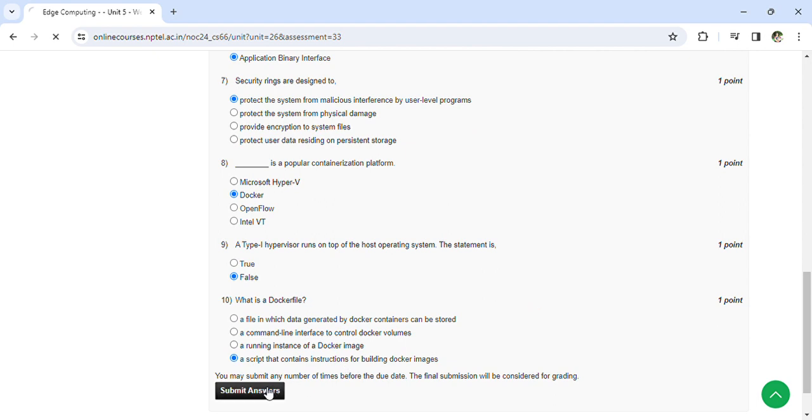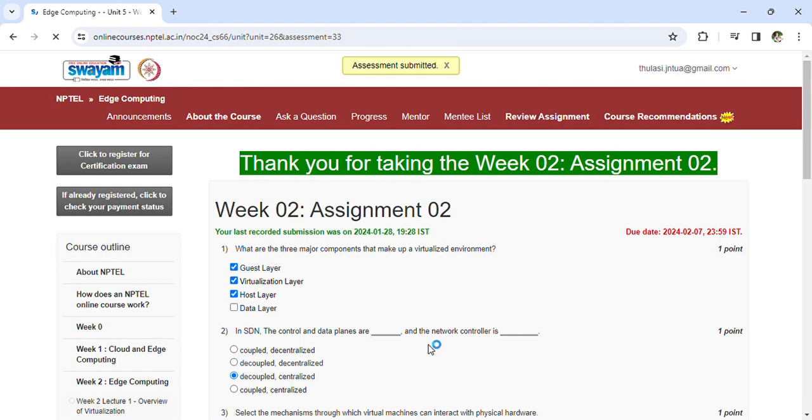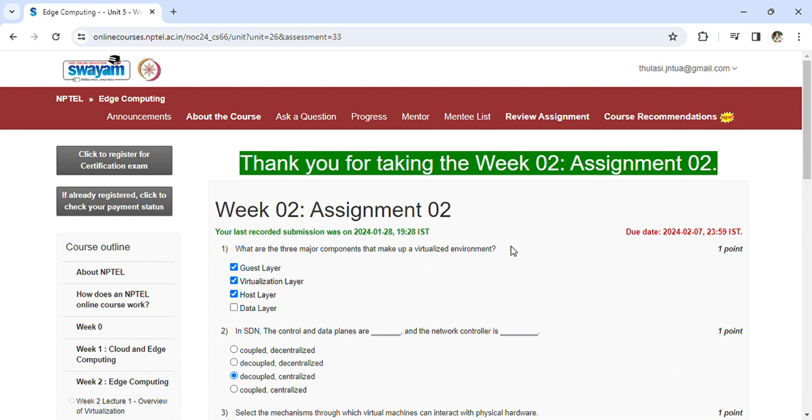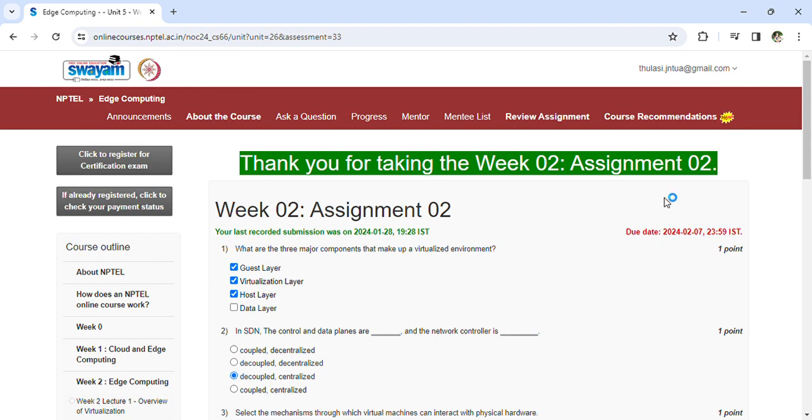So now you can submit your answers and assessment is submitted. The last day to submit the assignment is February 7th. If you have questions or doubts regarding the questions, you can discuss in the comments so that we can come up with the better answer. Thank you so much.